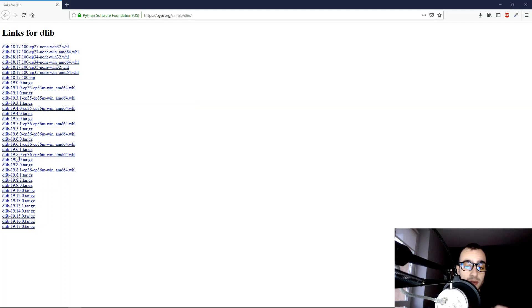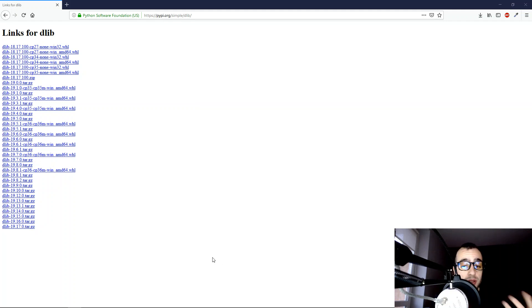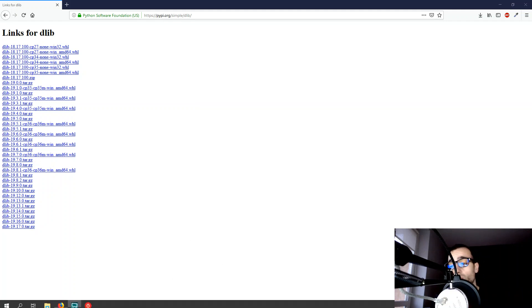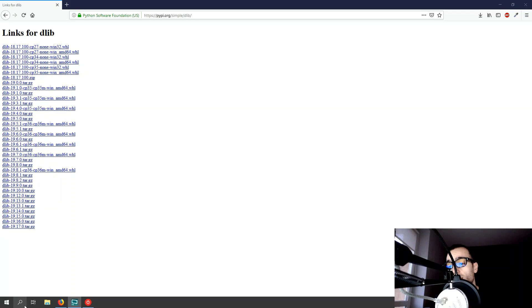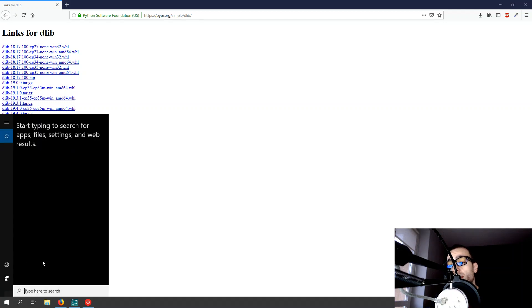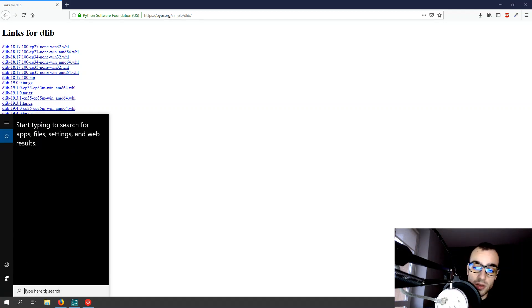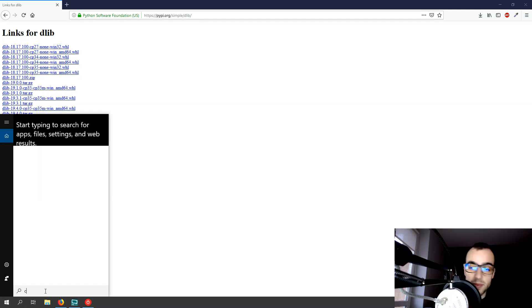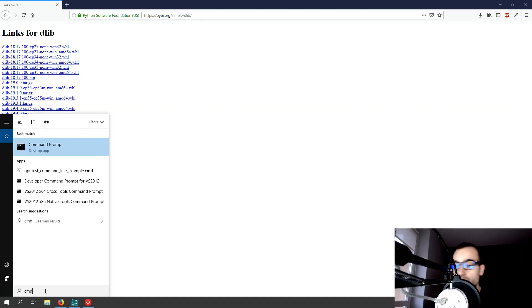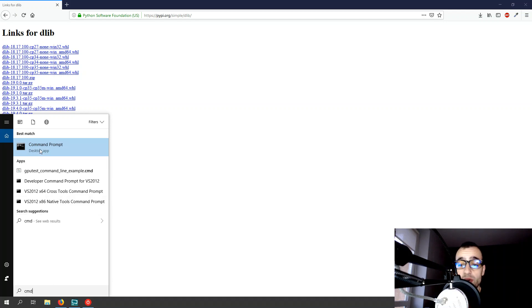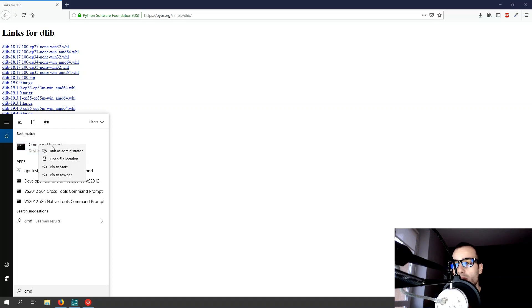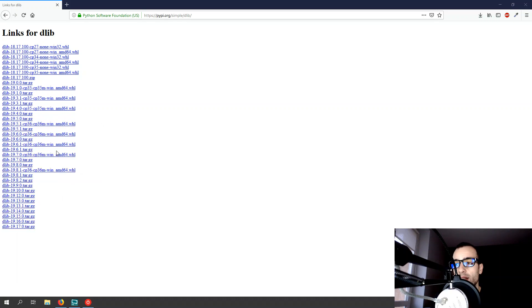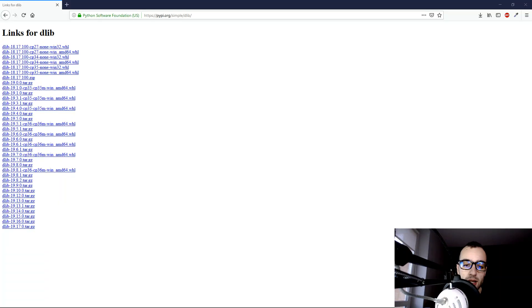So the first thing to see is the Python version that we have. Let's run from Windows the command prompt. On the search bar I type cmd and remember to run it as administrator. So let's right-click and run as administrator, and let's press yes.